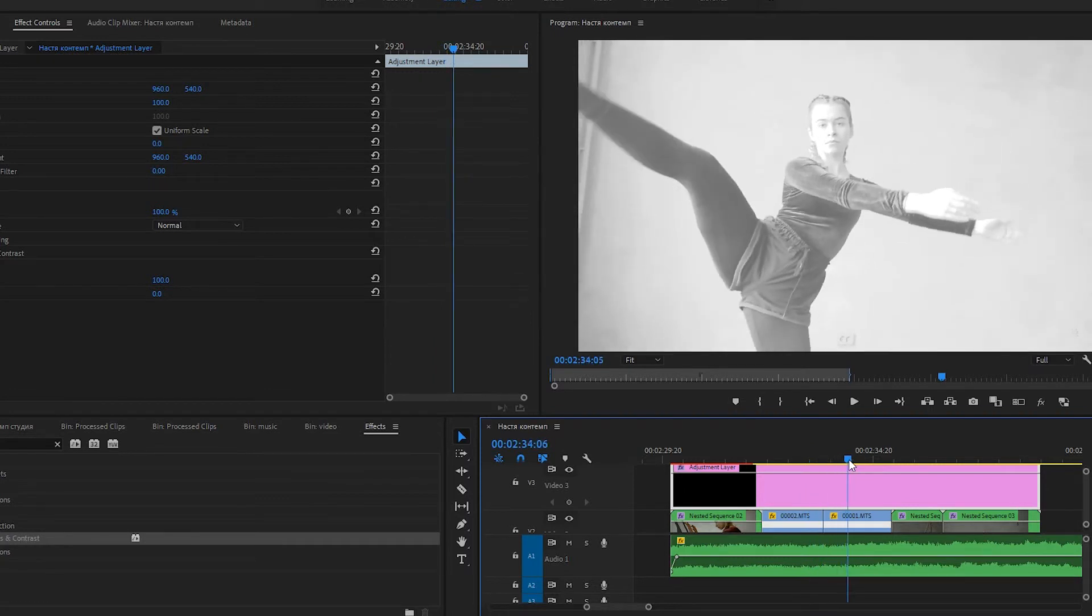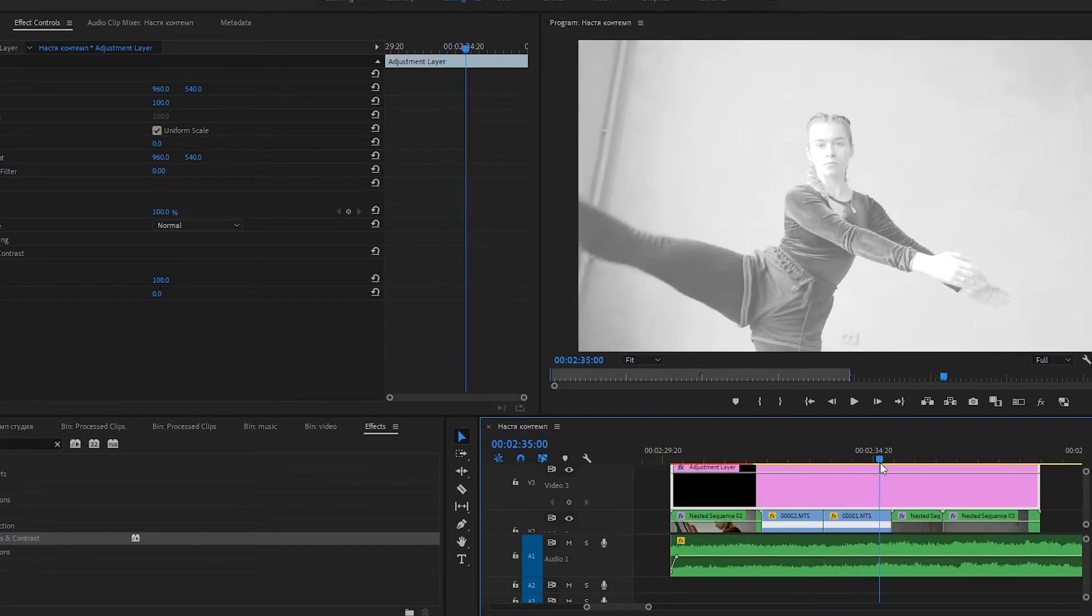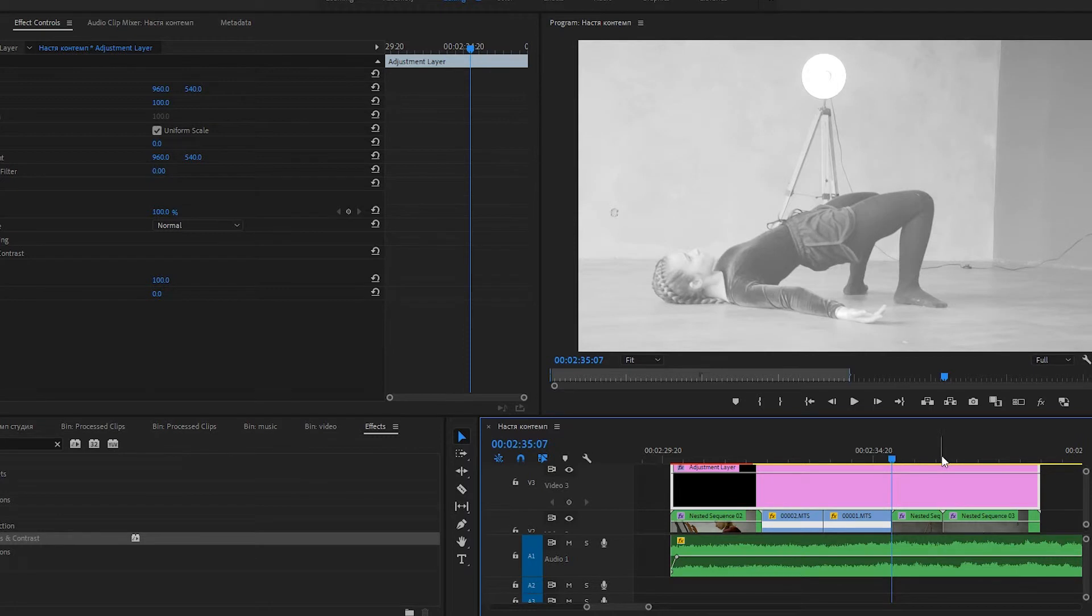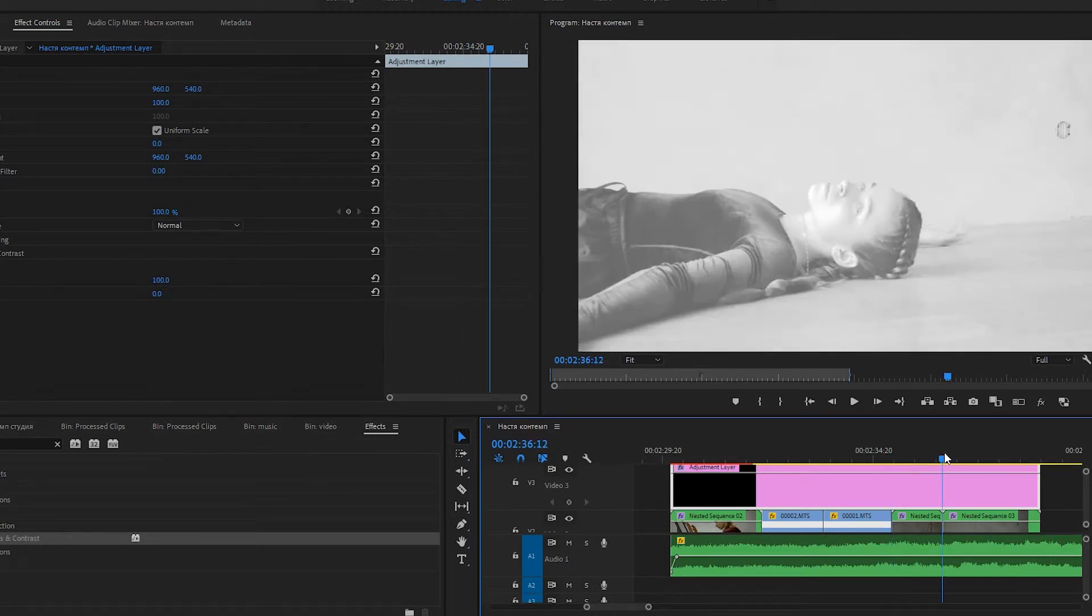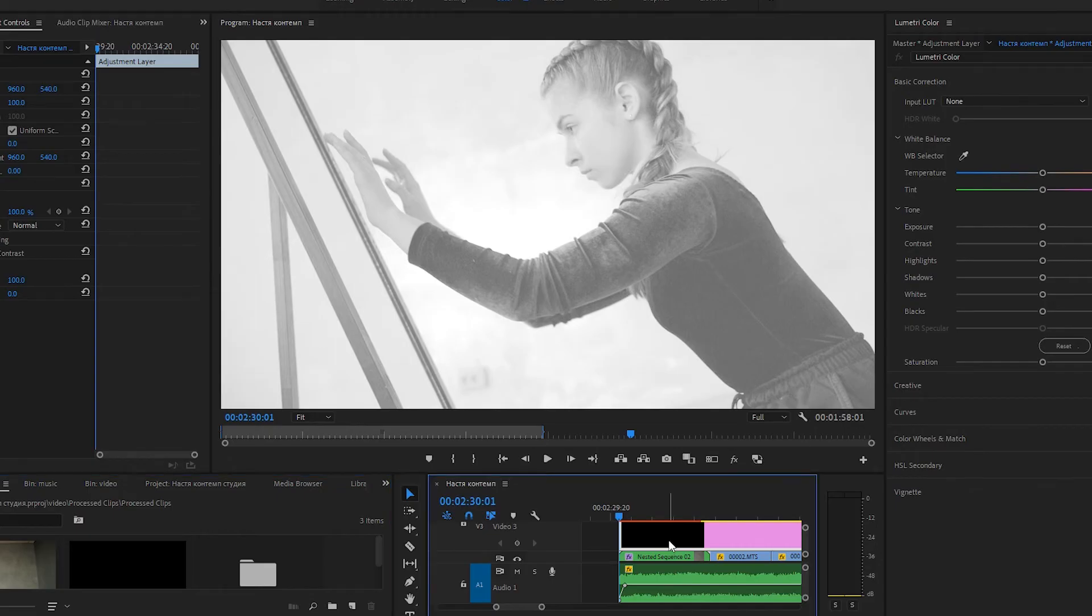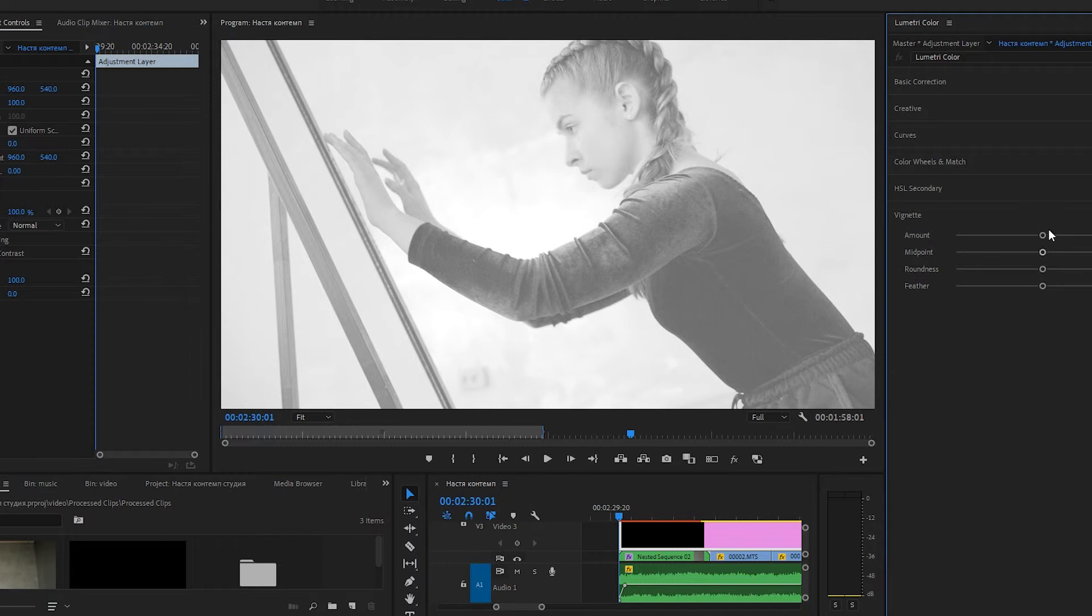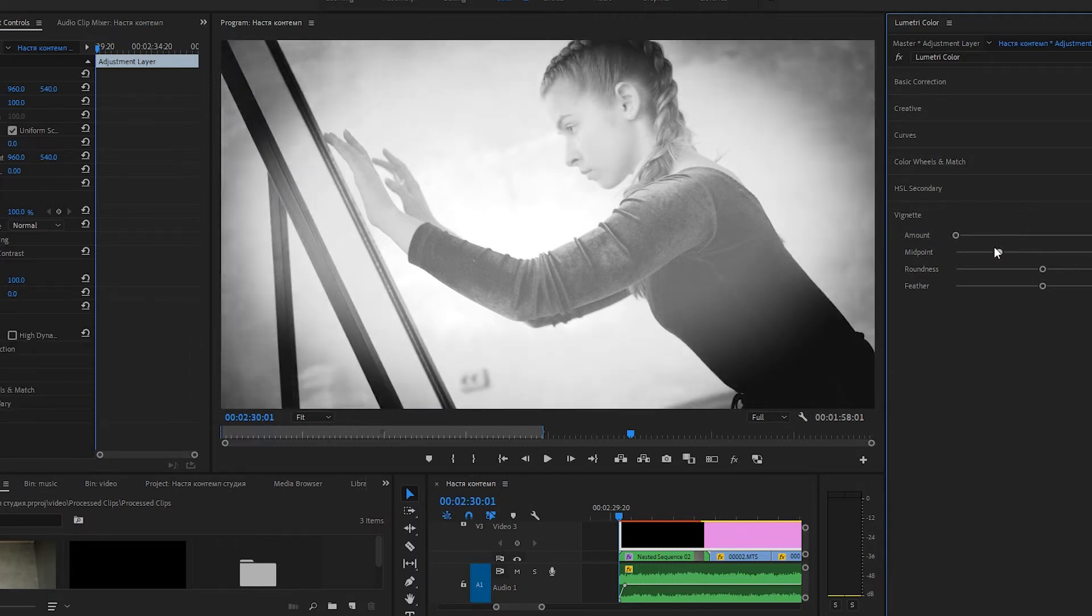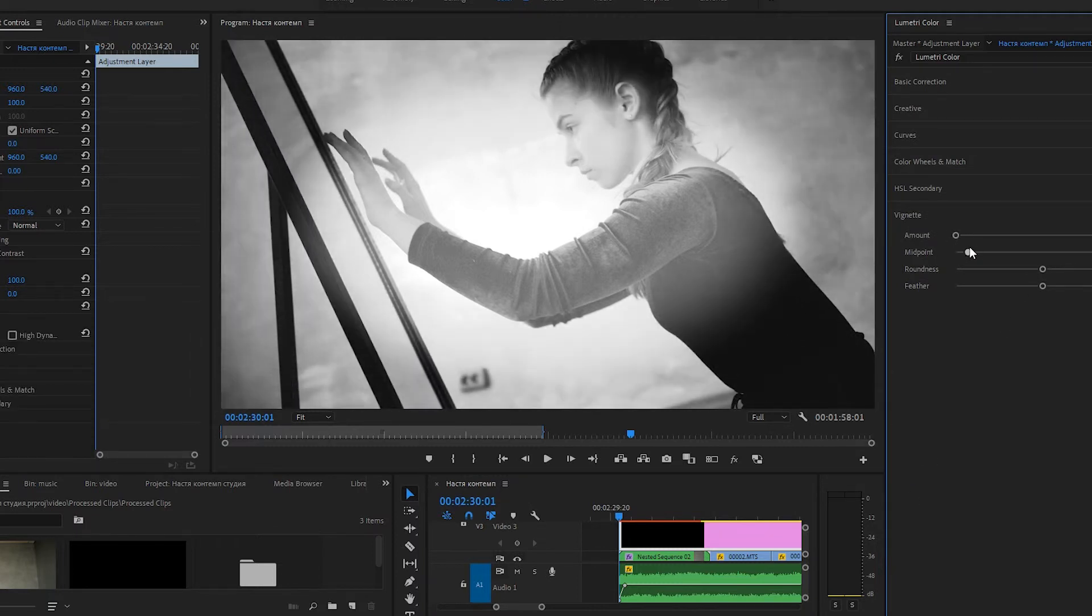So, there is a huge advantage of Adjustment Layer. If you want to change a global effect, for example, a vignette in the whole clip, you can just change this setting in one layer and it will be applied to all of the clips which are located under it.